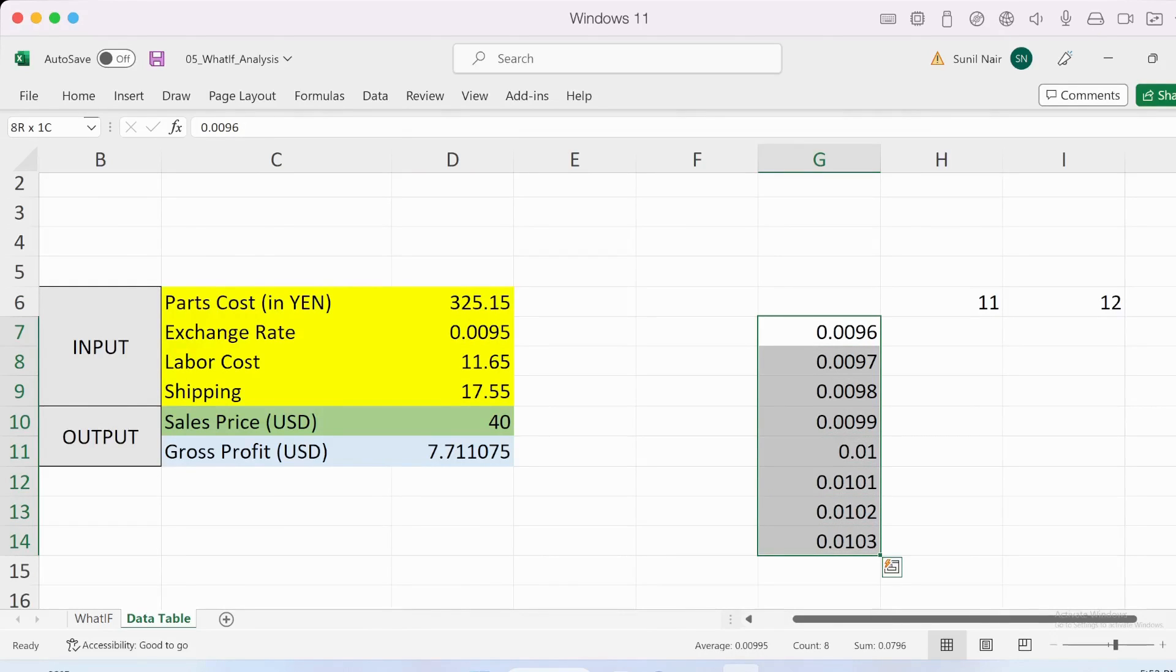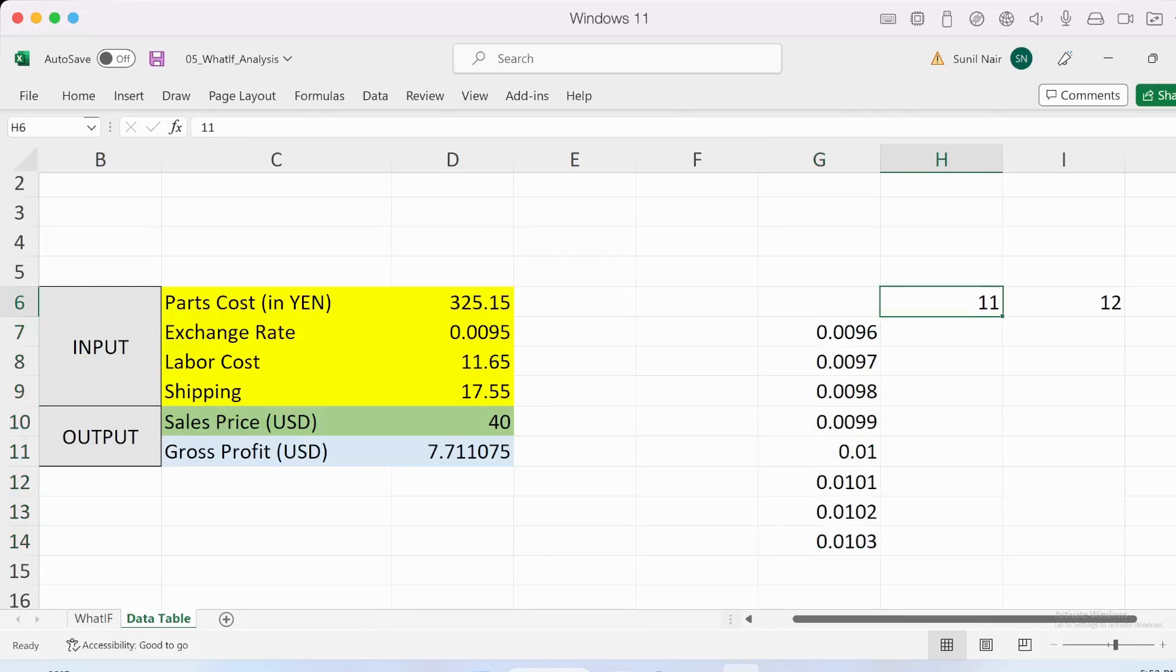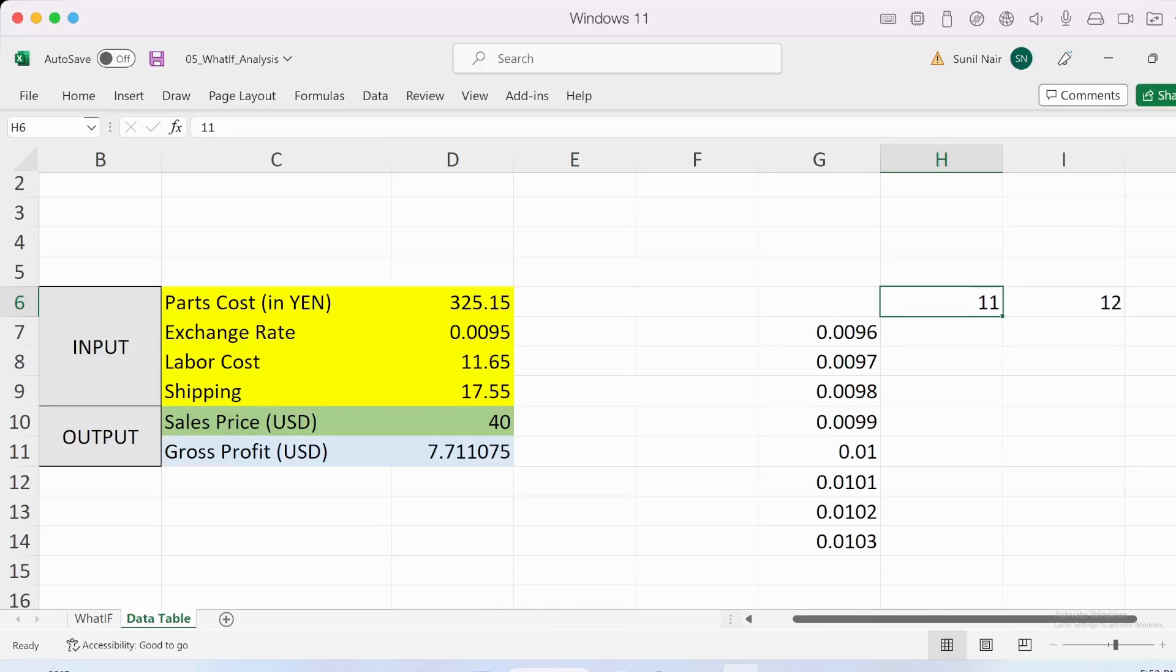Similarly on the column side I've added different values for exchange rates to the dollar. You can switch them; it doesn't matter where you add them. You could switch the row or column. It's how you define the data table in the end which makes the difference.